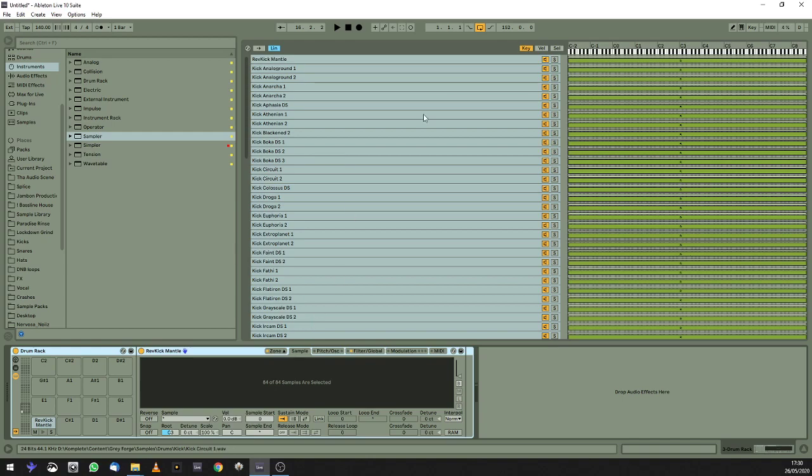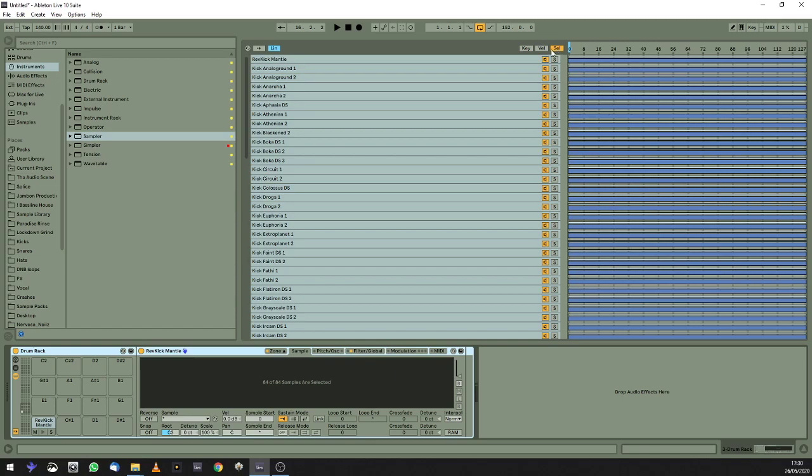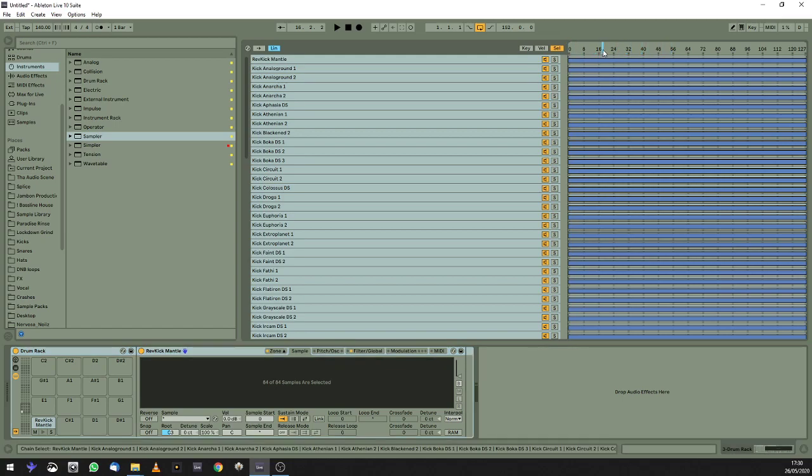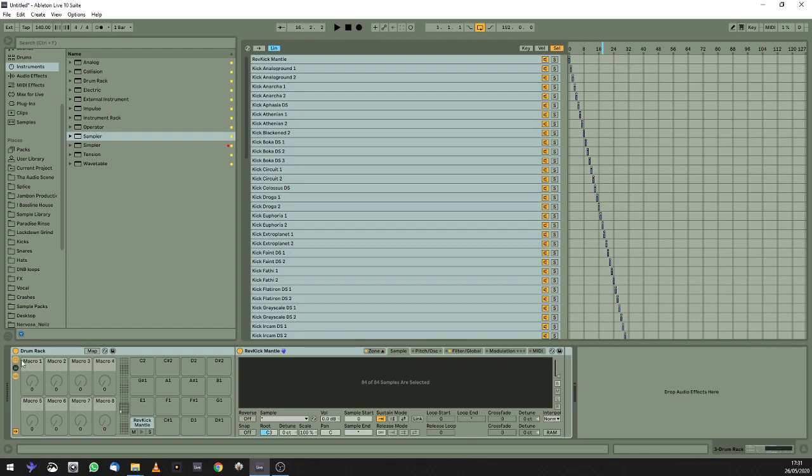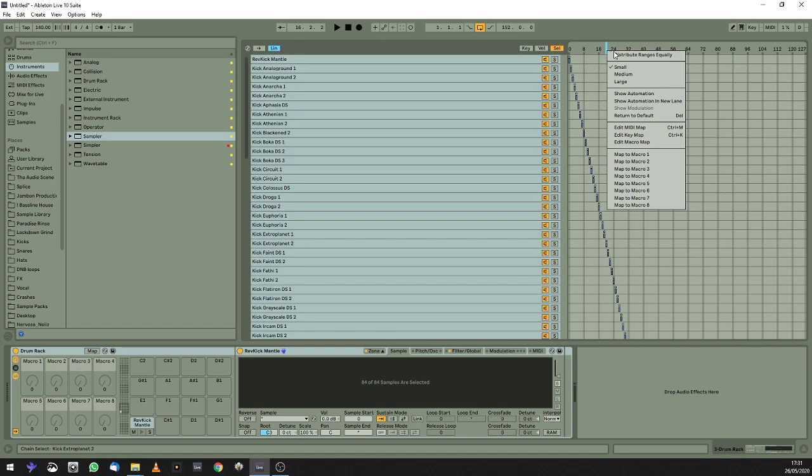So in this menu, you want to come up here to the top right hand corner and you want to select this Select button, or I think it's Select, it's S-E-L. Then you can see this little blue dial here. So you need to right-click on that, go to Distribute Ranges Equally. And then come back down to your drum rack, pull out the macros. Click on the blue thing and then go to Link to Macro 1.